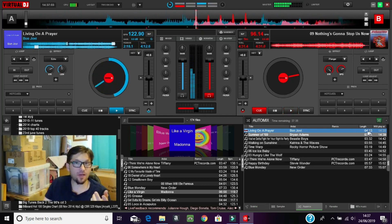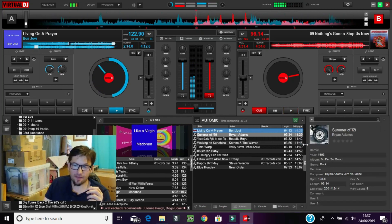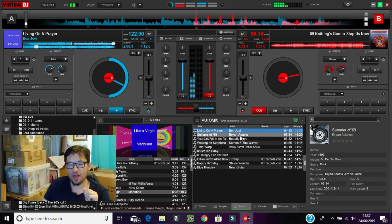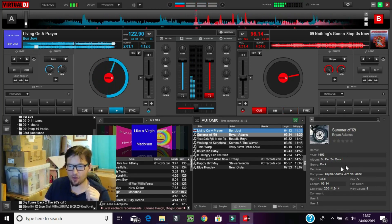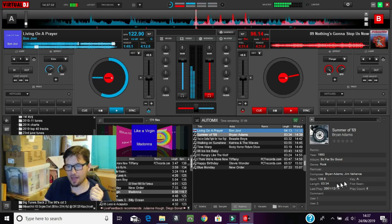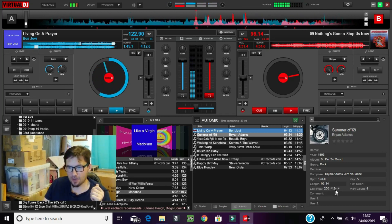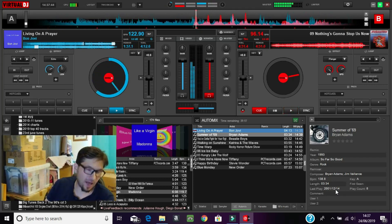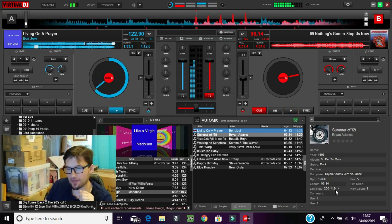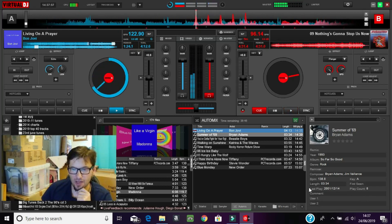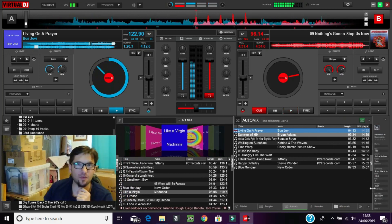Before I go, there's one other thing I want to show you: if you slide this box across it will give you the track information. I've highlighted Bryan Adams 'Summer of 69' — it tells me the album is 'So Far So Good,' the genre is Rock, the composer is Bryan Adams and Jim Vallance, the BPM is 138.8, the length is 3 minutes 34 seconds, and it was last played in 2001 — which can't be correct, as it's come from a different file.